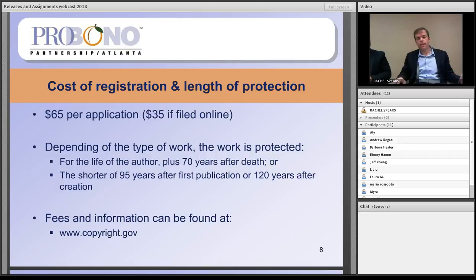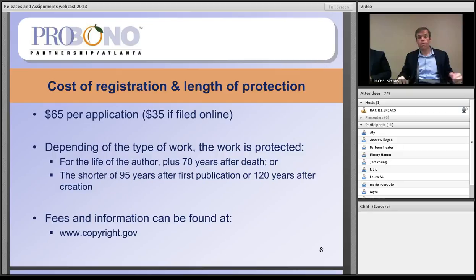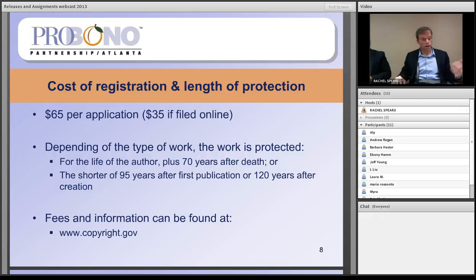Copyright protection affixes automatically once a work is created in a tangible medium, so registration is not necessary to secure the protection or get the benefits of that length of protection. If a work is created by you as an individual, it's protected for your life plus 70 years. If it's a work for hire, the duration is the shorter of 95 years after first publication or 120 years after creation. All fees and registration information can be found at copyright.gov.